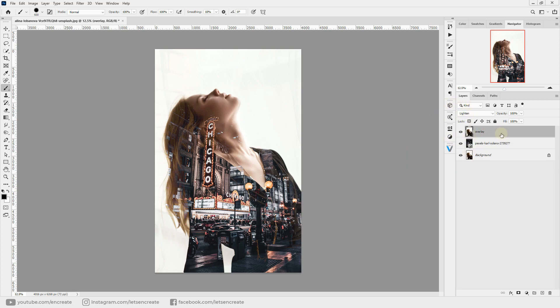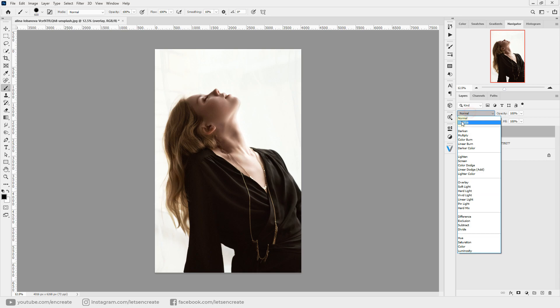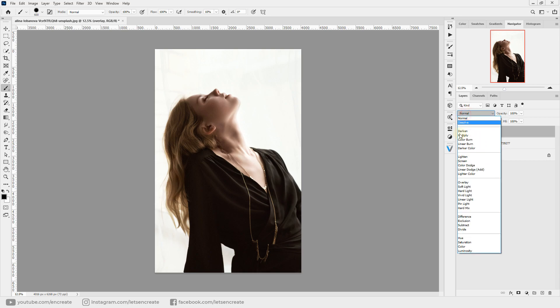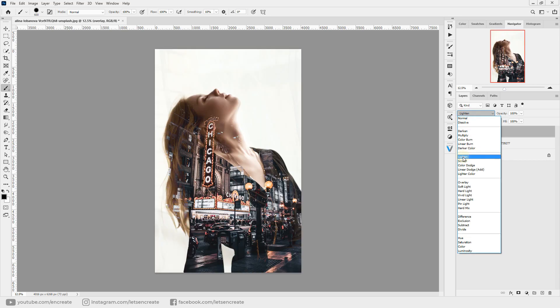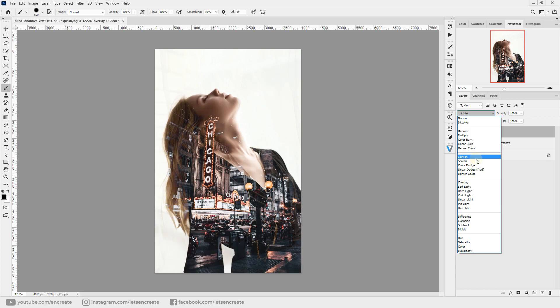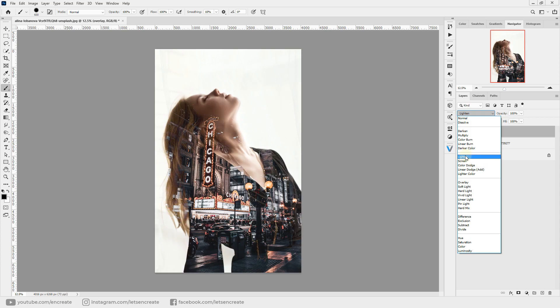This is Normal, and this is Lighten. You can also experiment with the Screen blending mode and might find a different effect that you prefer. But I think it works best with the Lighten mode altogether.